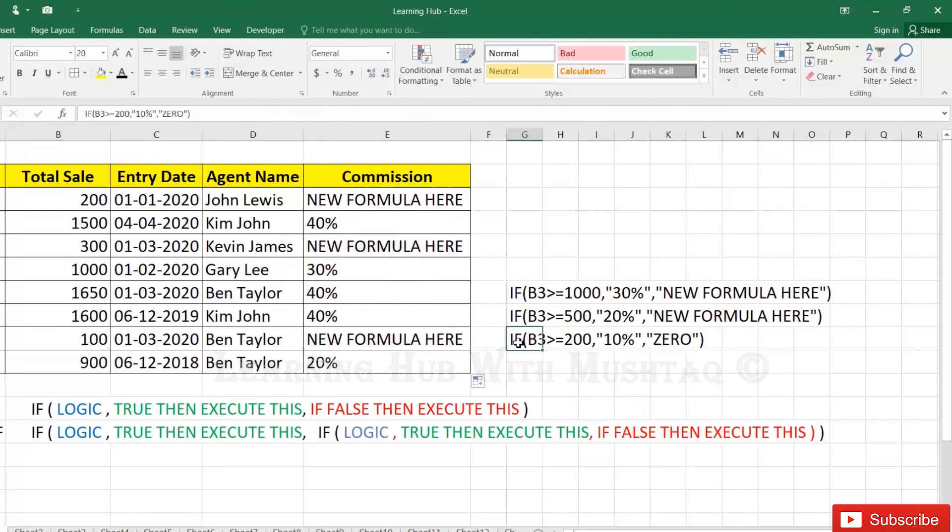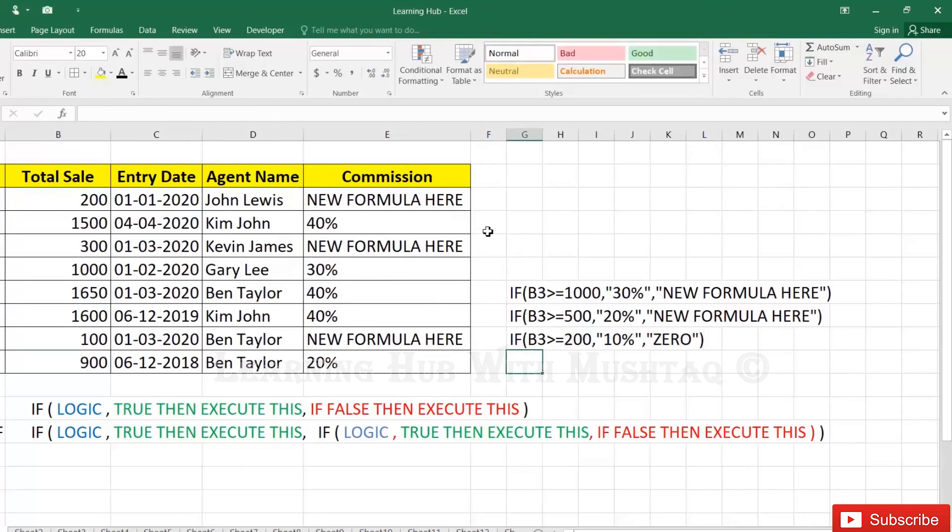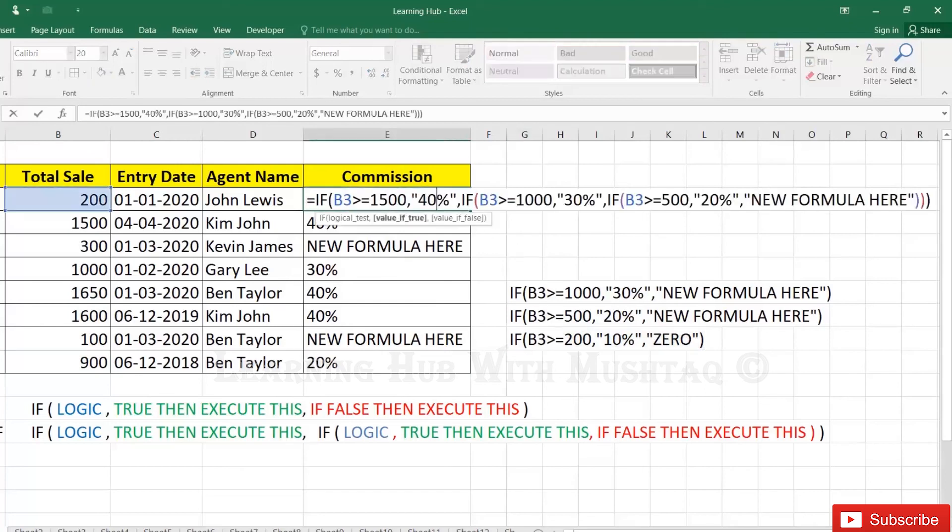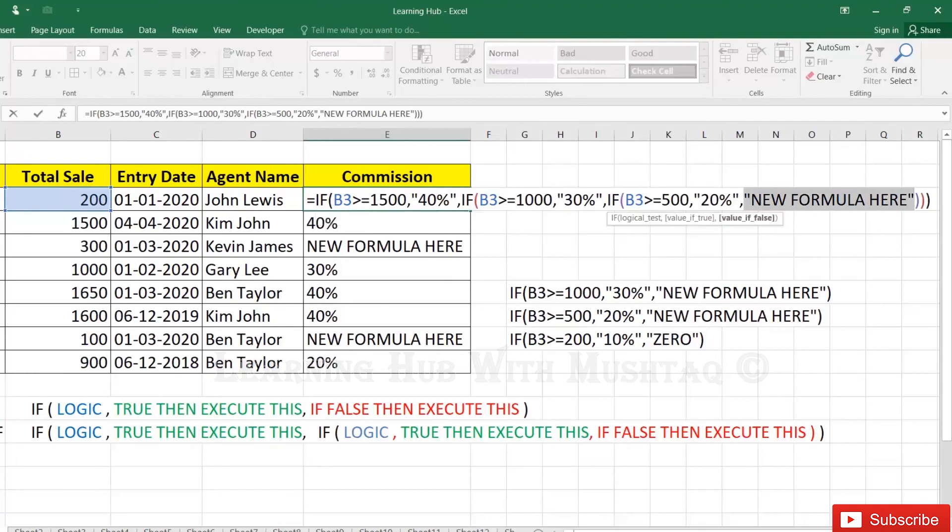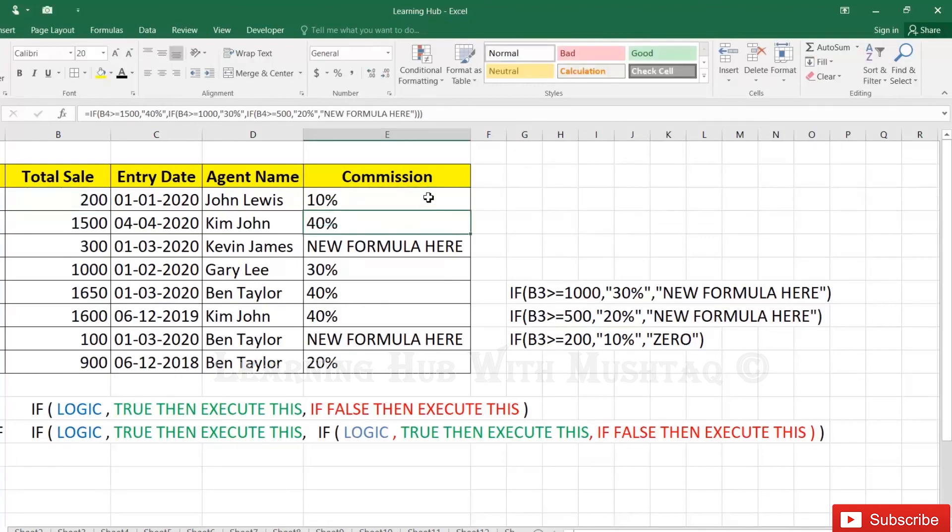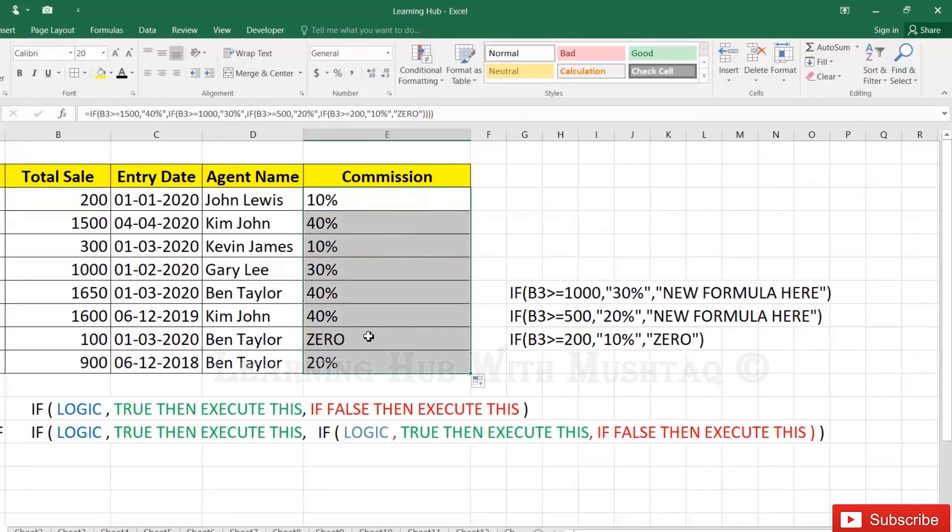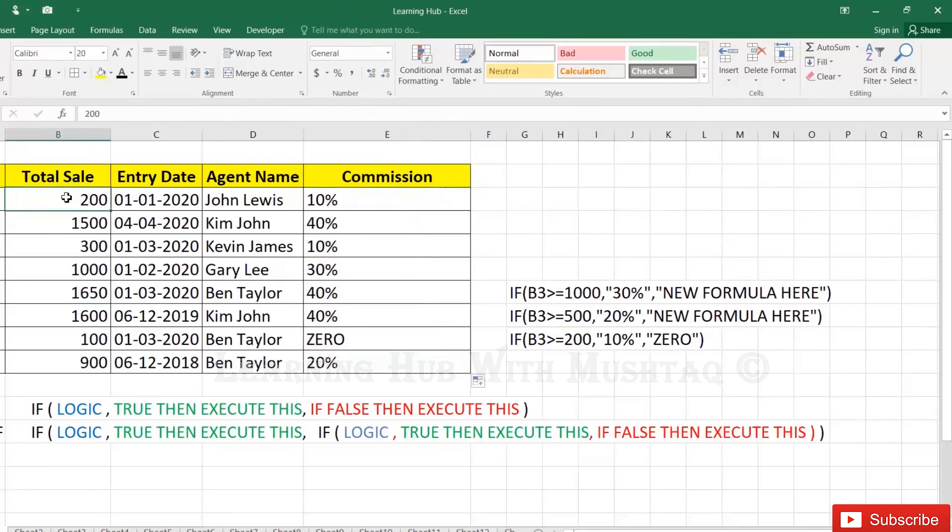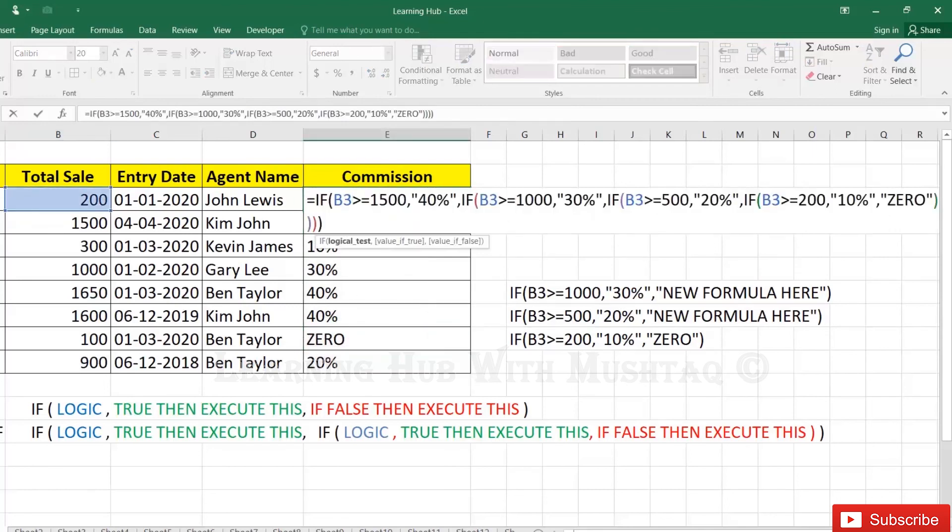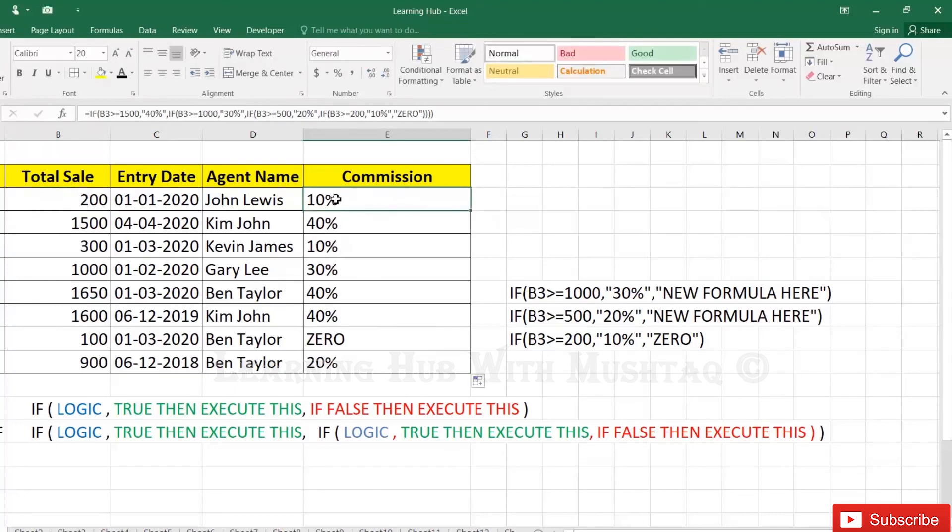Then the last one, Control+C, remove this and enter. Okay, so here it is 10% because sale is equal to 200. It is executing this part.